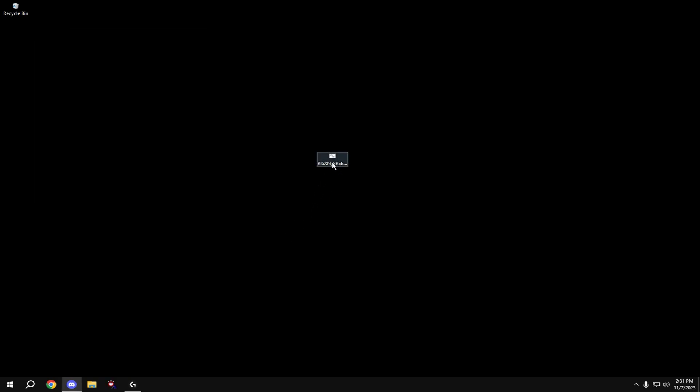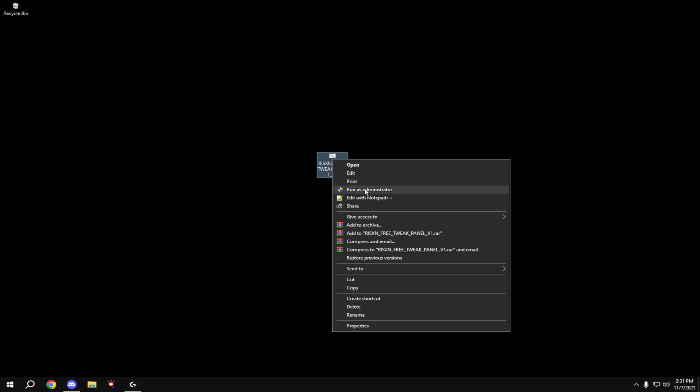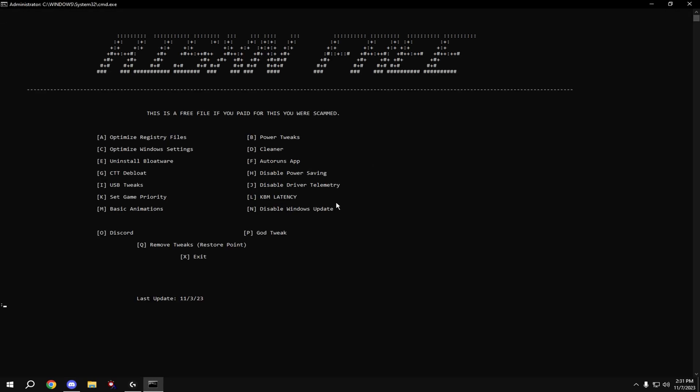Once you get the file from my Discord server, right-click on it and hit run as administrator. Do every single option here. First off, we're going to optimize our registry files.